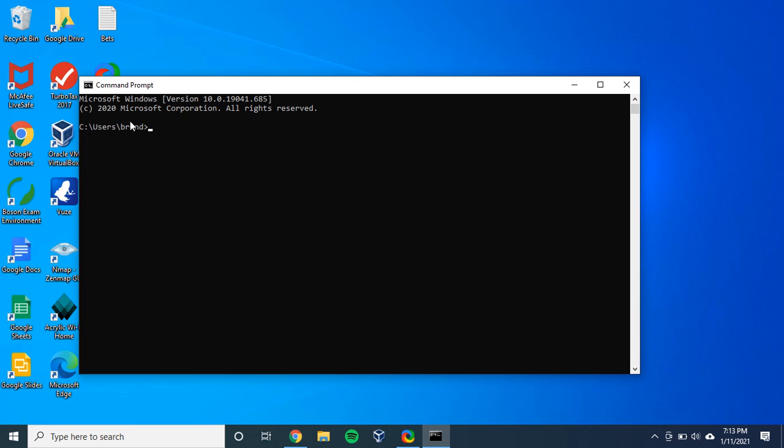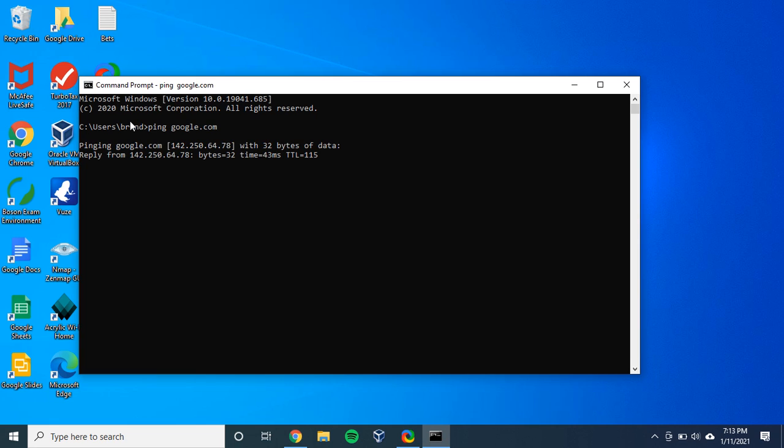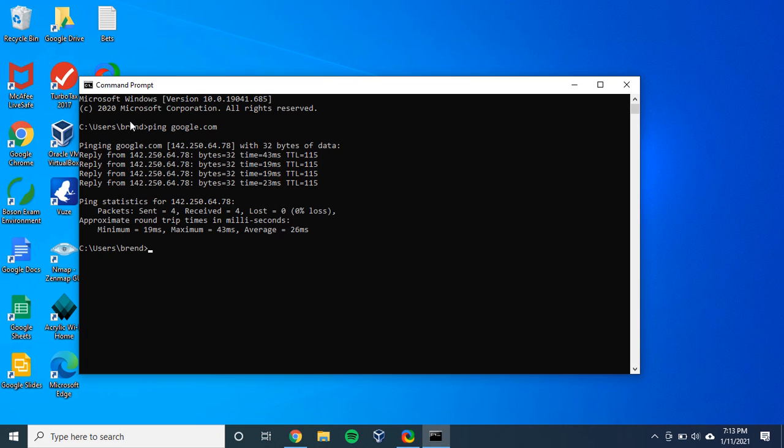So how do we do that? It's pretty simple. You just type in ping google.com. And you will see here as it runs, you press enter to complete the request.